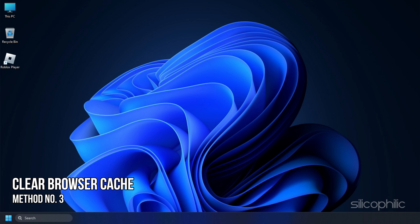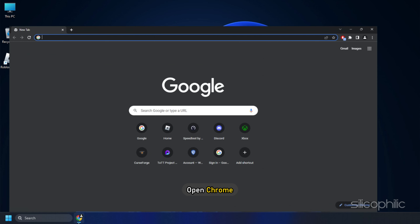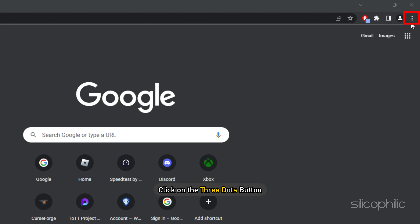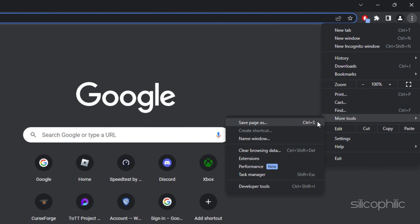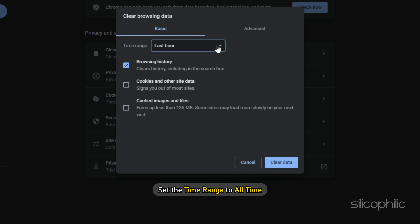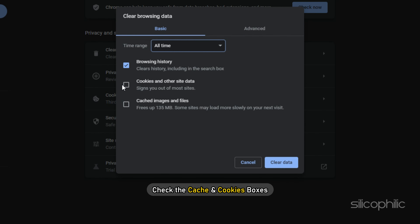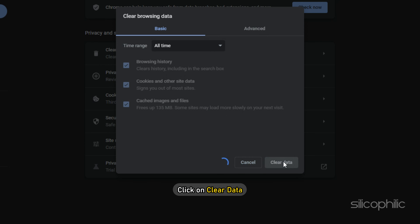Method 3: Another thing you can do is clear the browser cache on your PC if you're playing the game on your browser. Here we are showing the steps with Google Chrome. Open Chrome and click on the three dots button. Select More Tools and click on Clear Browsing Data. Set the time range to All Time, check the cache and cookies boxes, and click on Clear Data.